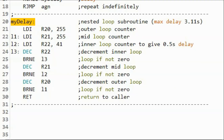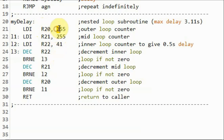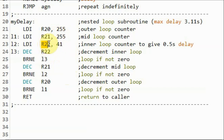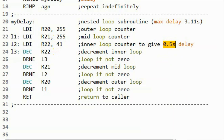Subroutine mydelay uses a three-level nested loop to obtain the required delay. Register R20, which is the outer loop counter, has an initial value of 255. Register R21, which is the mid loop counter, has an initial value of 255. And register R22, which is the inner loop counter, will have an initial value of 41 to give us a 0.5 second delay. In the next slide, I will demonstrate how we arrived at this value to give us the required delay.